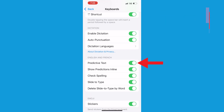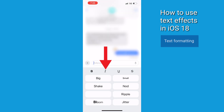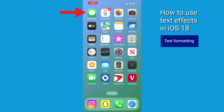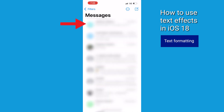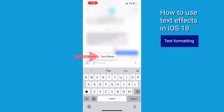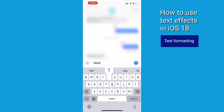Now let's talk about text formatting. You can easily bold, italicize, underline, and strikethrough your text right in the Messages app. Open a conversation in the Messages app, tap on the Message bar and you will see a pop-up for text effects. Tap it and you'll see the formatting options. You can apply these before you start typing or to the text you've already written.